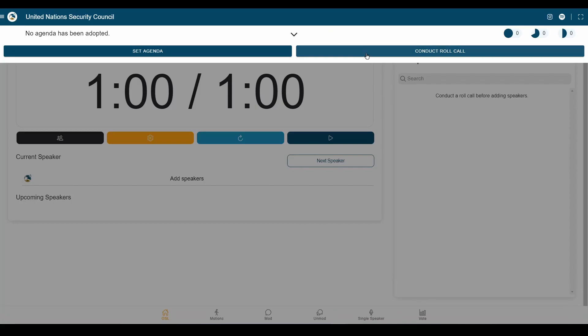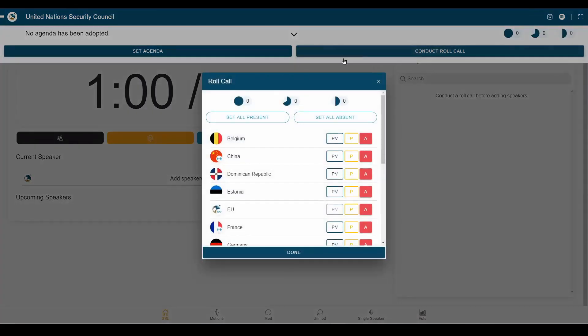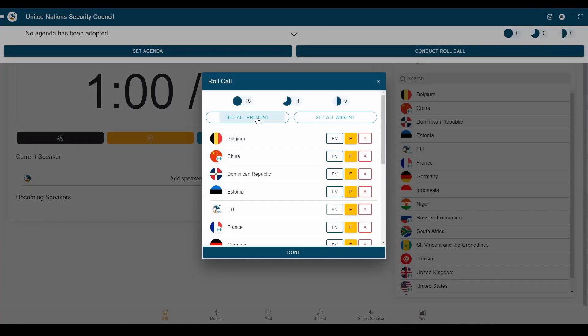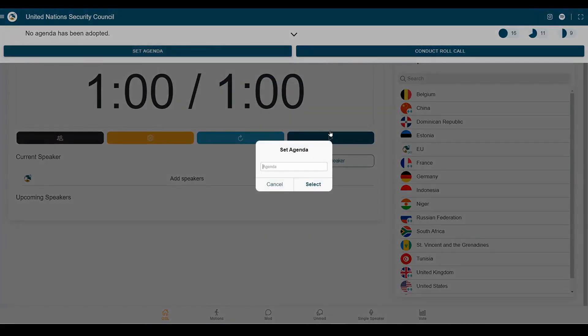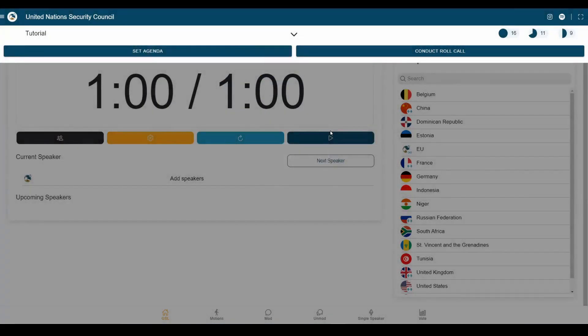Now, as with any conference, we're going to start with a roll call and set everybody present. We're also going to set an agenda. Let's go with tutorial. Here we go.